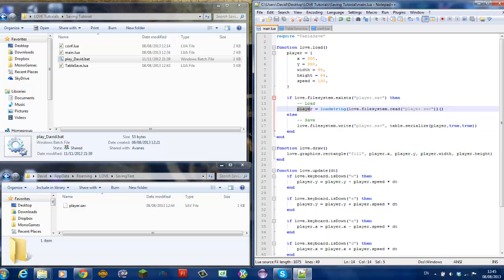Loading is done like so, player which is your table is equal to loadString which is a Lua function and then you must get the string.